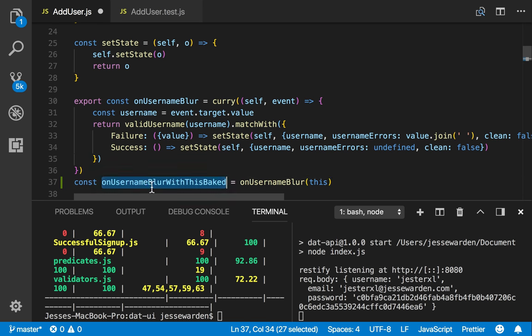If we pass in this, it'll give us a function back. And now this is going to take one parameter, which is the event, and we're good to go. So how do we get this to work?